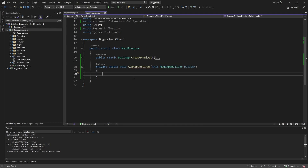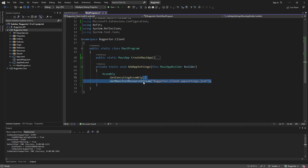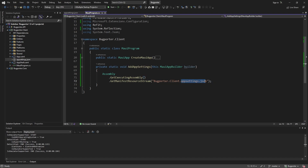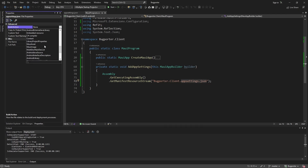Now to load our appsettings.json file, I'm going to use a technique that James Montemagno popularized — he wrote a blog post on it, works great. I'll leave a link to that blog post below. We're going to take our current assembly with GetExecutingAssembly, and we want to get the manifest resource stream pointing to our appsettings.json file within our application's namespace, which is bugporter.client. Now to load this with GetManifestResourceStream, we're going to have to configure our appsettings.json properties to build as an embedded resource.